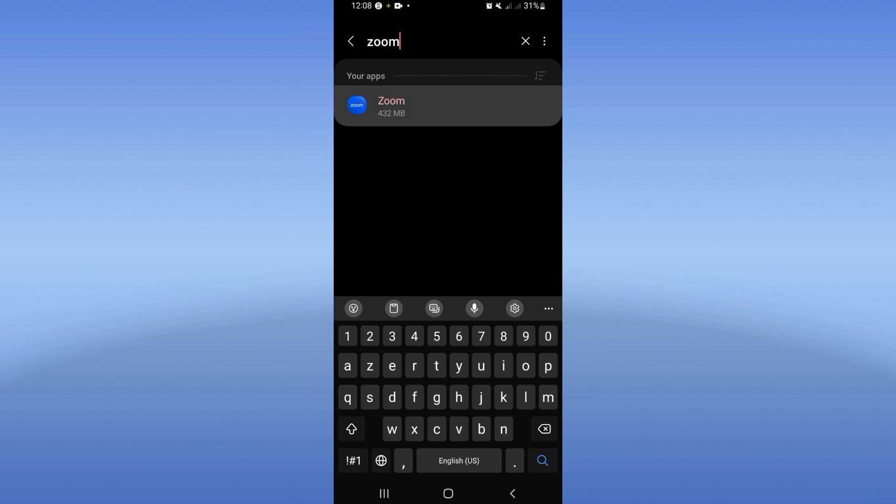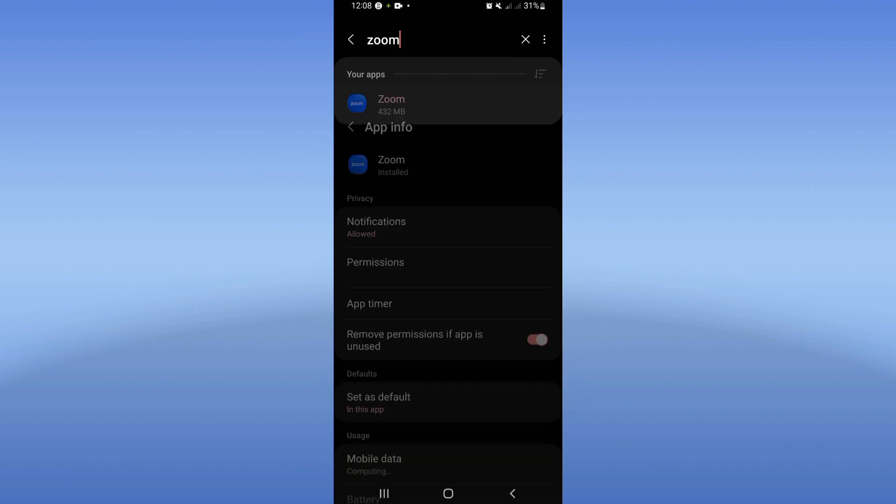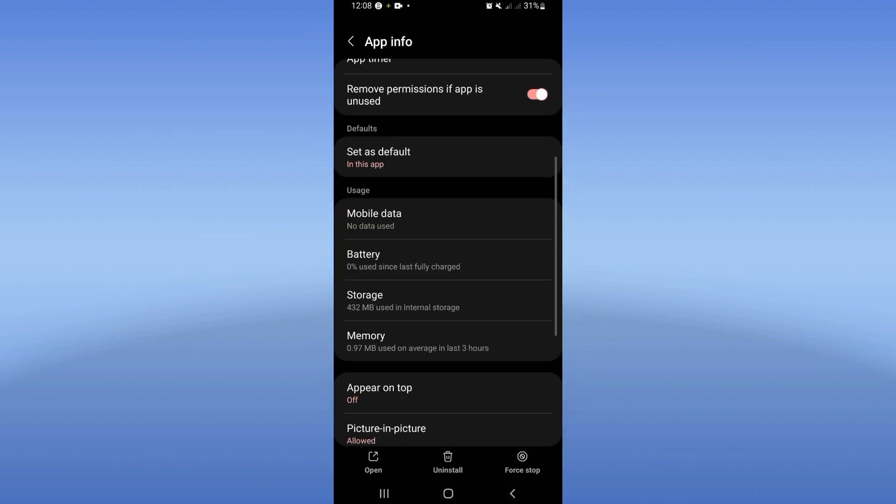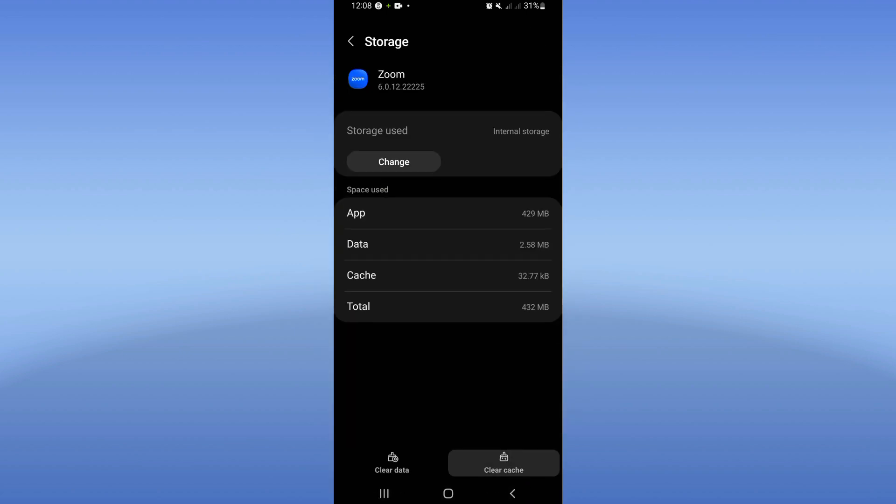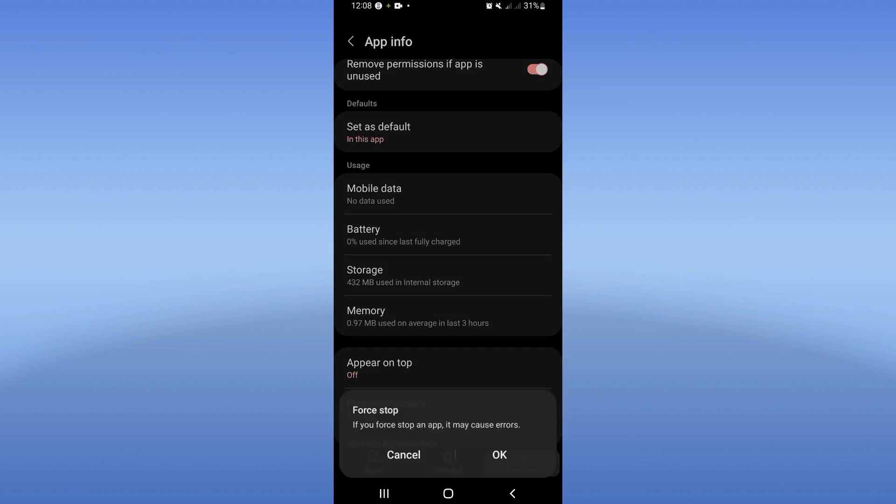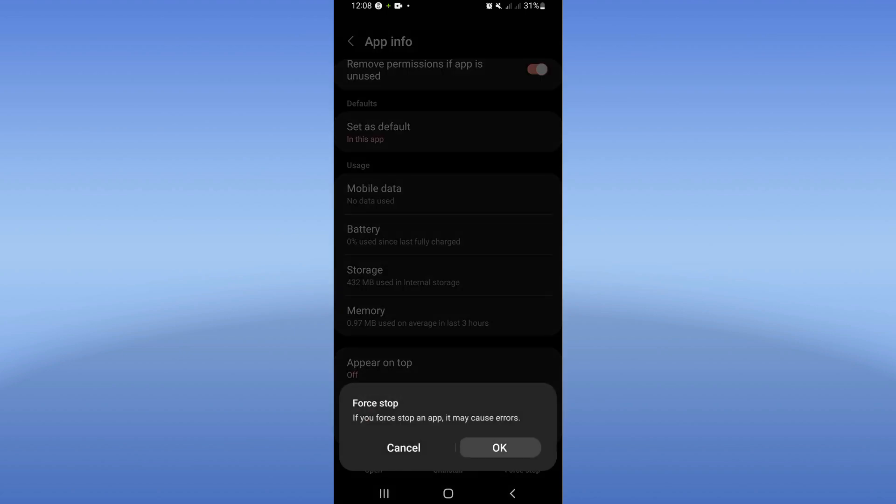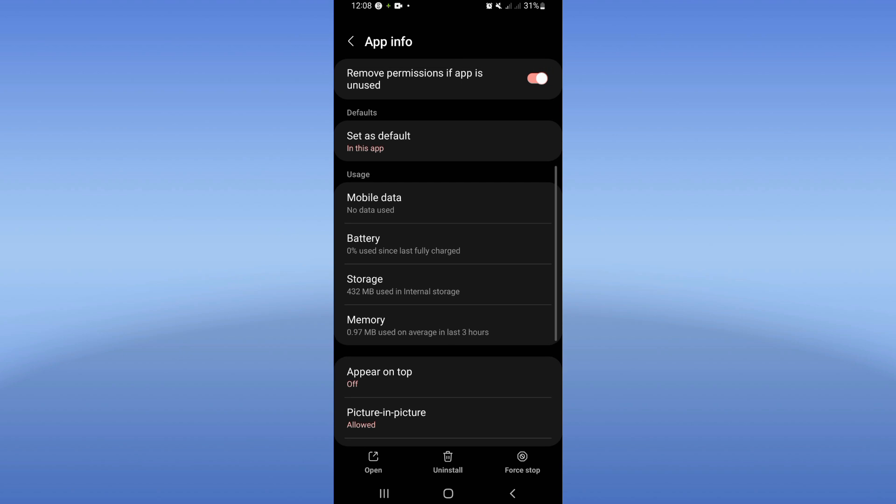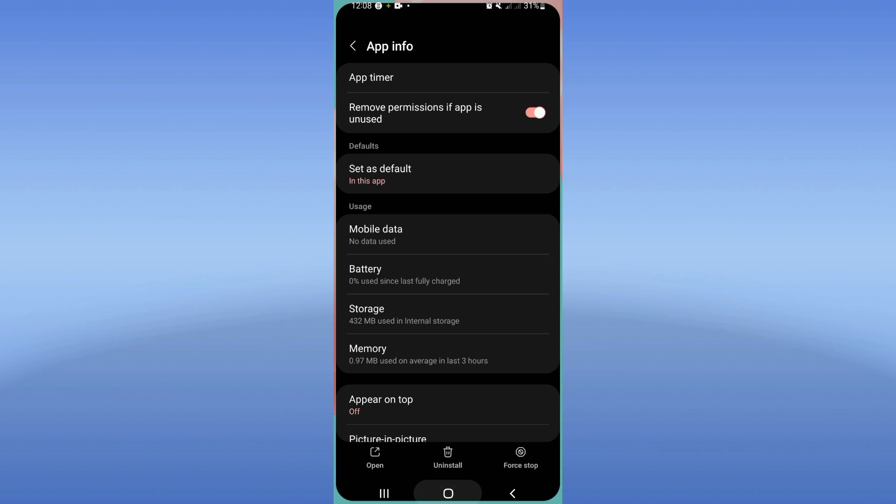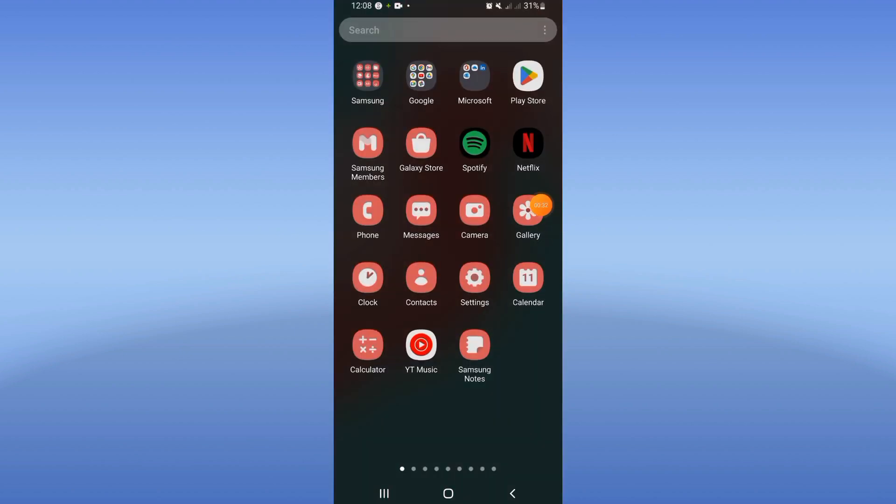Click on Zoom, then go to storage. Click clear cache, then go back and click force stop. Click okay. After that, move to the Play Store or App Store.